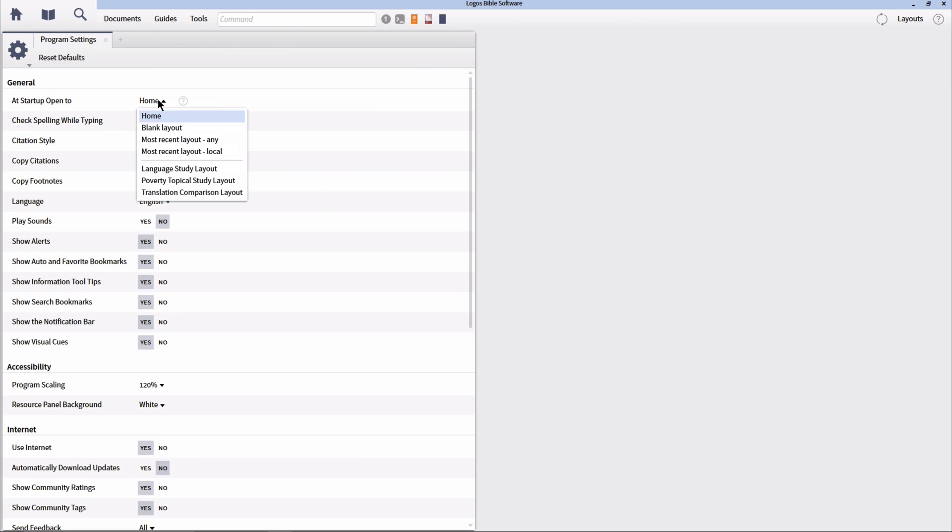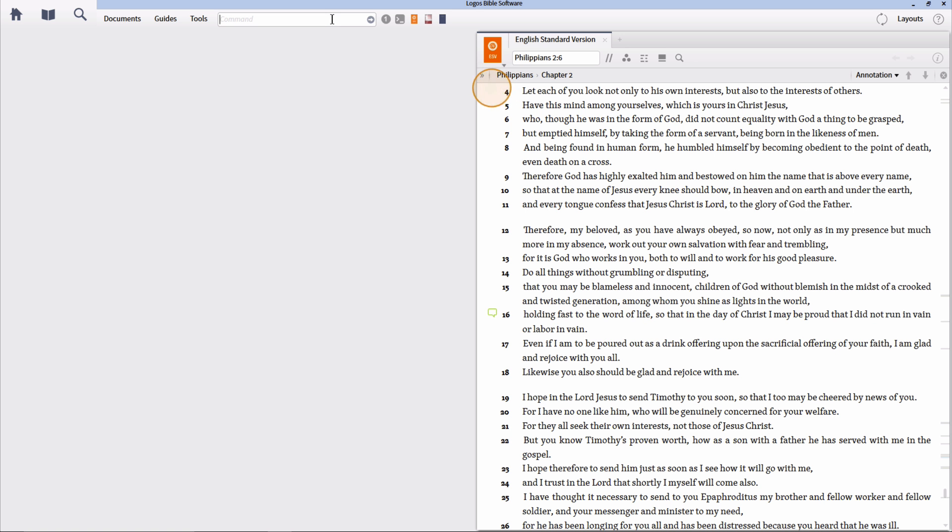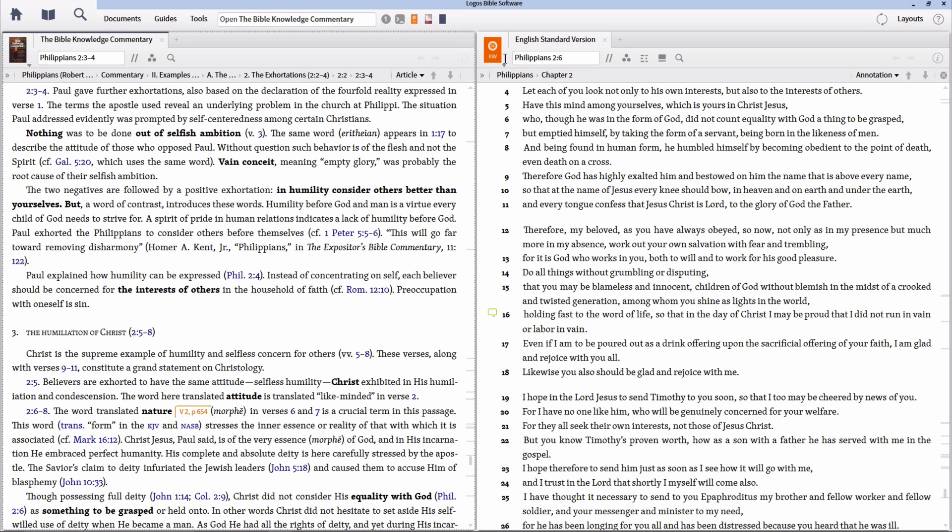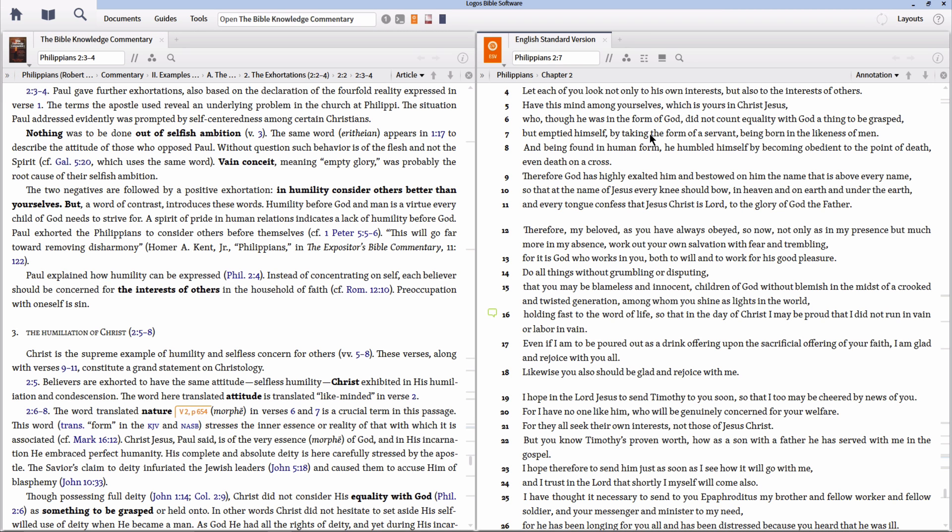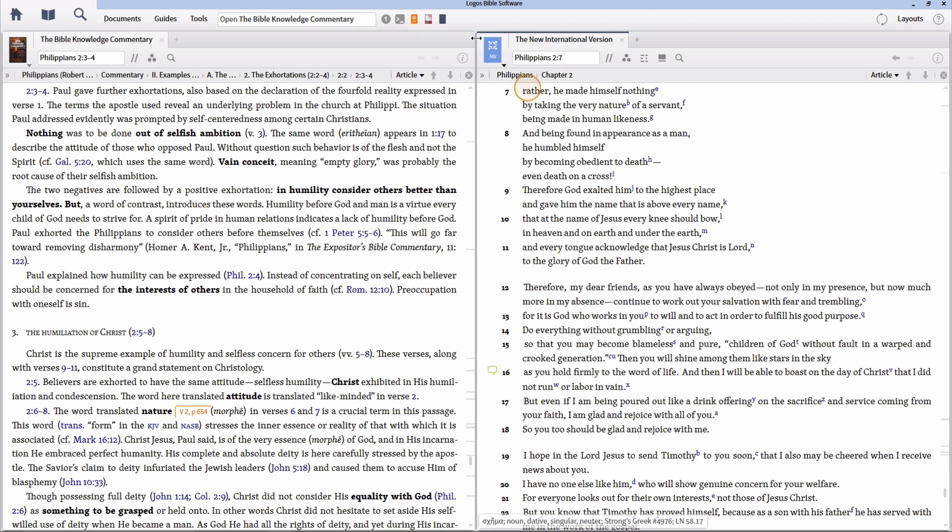One of the things that I've noticed over time is that there are basic features of Logos that pretty much everyone I encounter doesn't realize are available. I want to show you the top five of these features and how they can save you time when doing your study with Logos if you know how to use them.